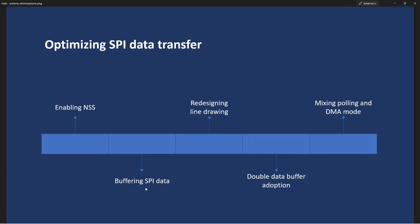So, I changed also the line drawing function, trying to apply this optimization.